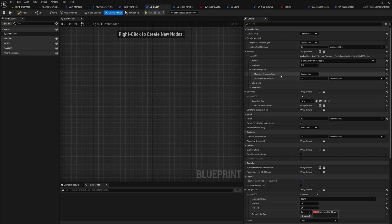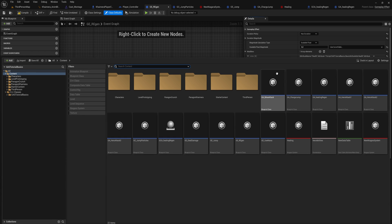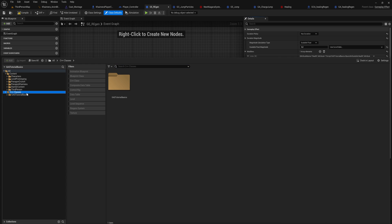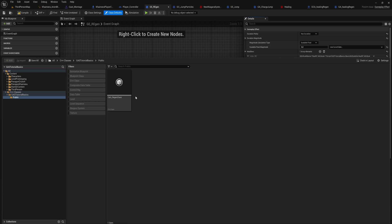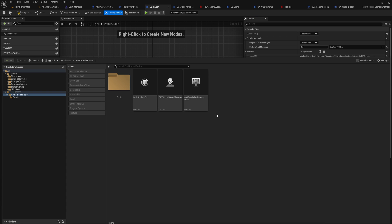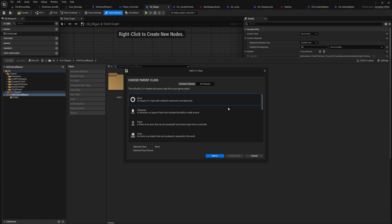So that's a real quick overview of the difference between the two of them. Let's get started with making one. If we come over here into the C++ class, as you can see, I've already made a public folder here and I made a class, but we're gonna go over making one real quick.